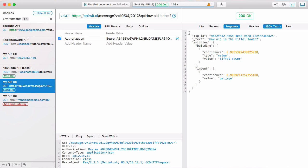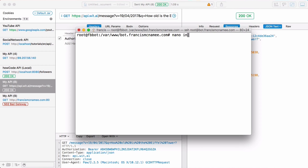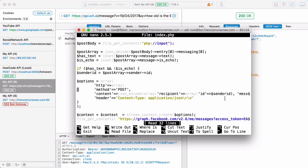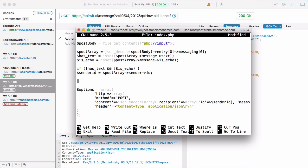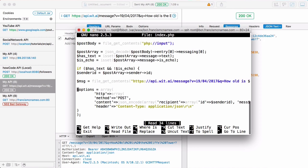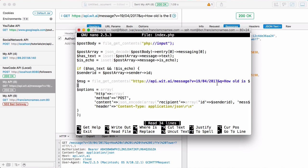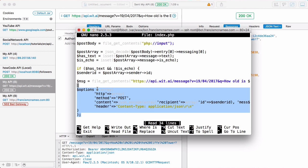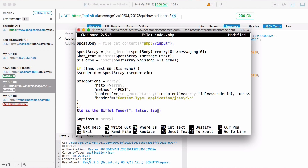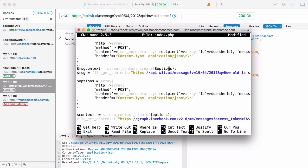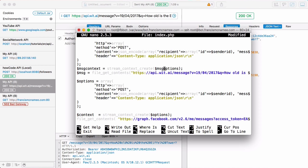Now that we know the response format from wit.ai, let's open the bot's index file. Instead of echoing back the user's message, I'll replace that with a call to `file_get_contents` and paste in the wit.ai URL. We need to modify the headers — copy the options from above, rename them to `message_options`, and create a `message_context` using `stream_context_create`. In message_options we set the header to 'Authorization' and paste in our authorization code, then remove the content and method fields since this is a GET request.